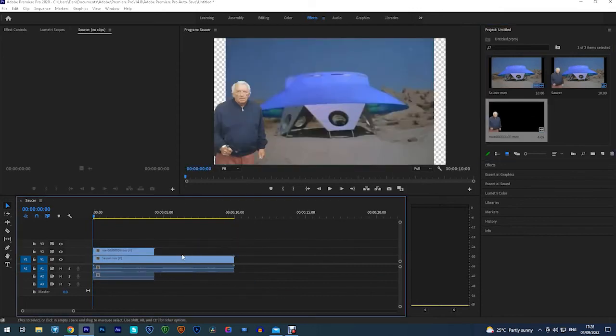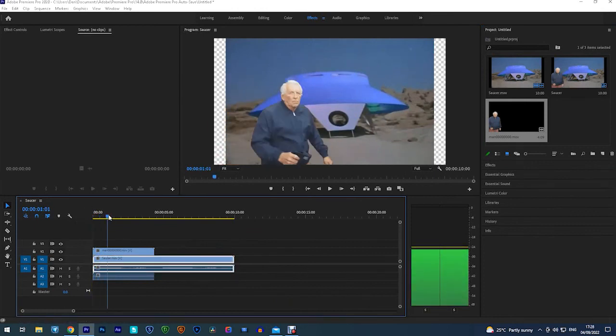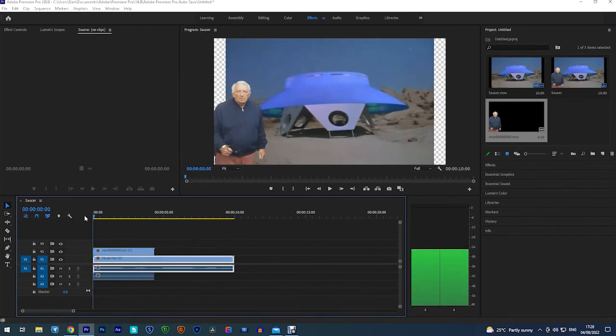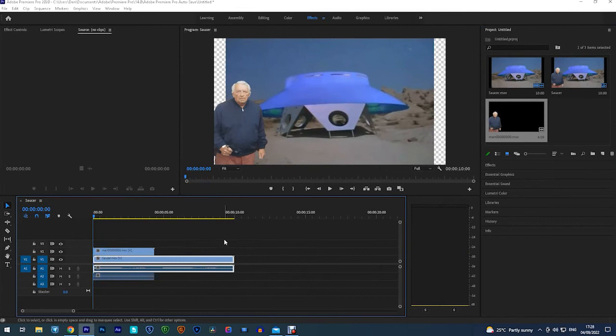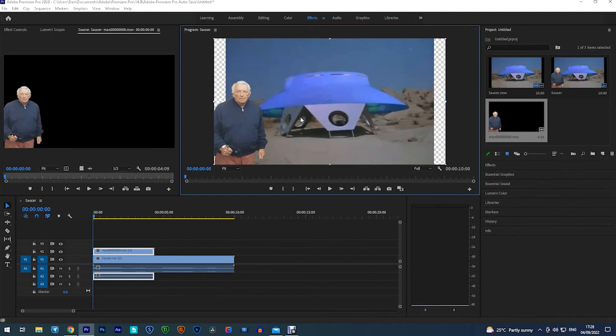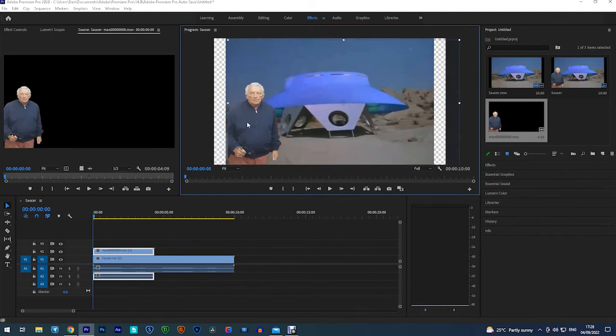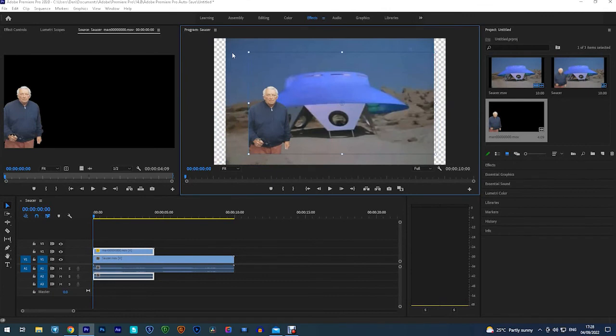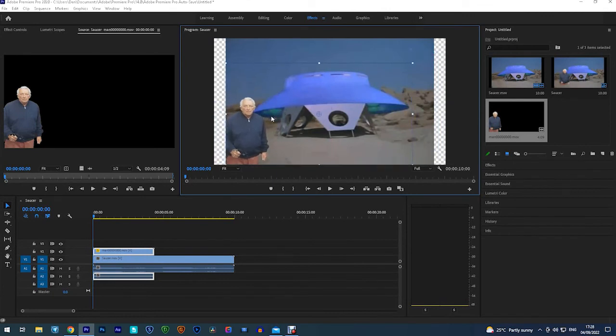And then above it I'm going to put the clip that we made earlier of the silly man running around with the alien gun. So now all I've got to do is line the two clips up so they look something like it. And you can double click on the top clip and then you can reposition it how you feel best. And then when you're happy with that, job's a good one.